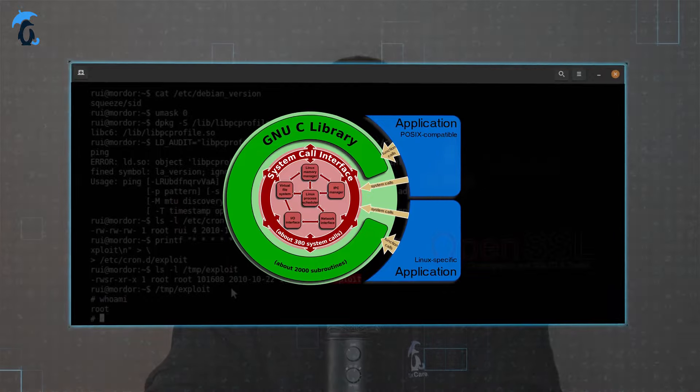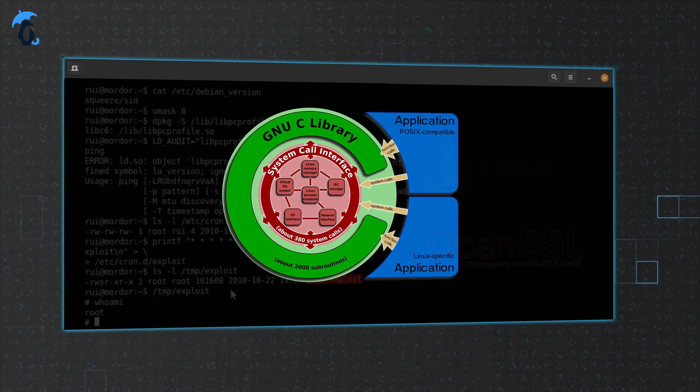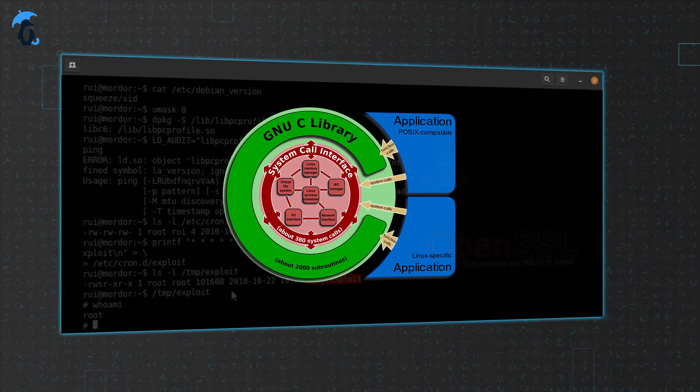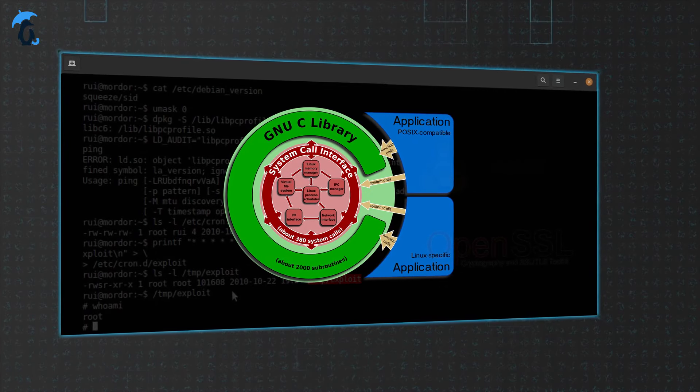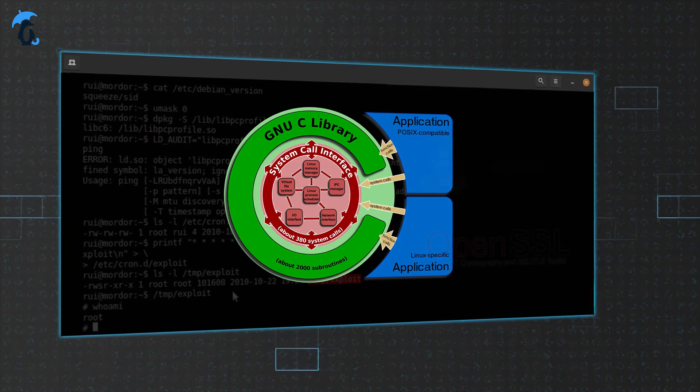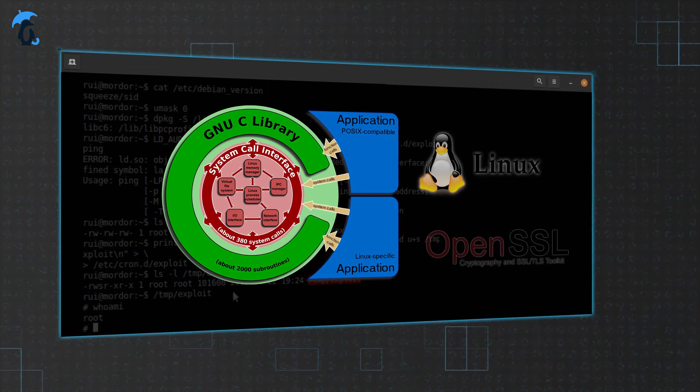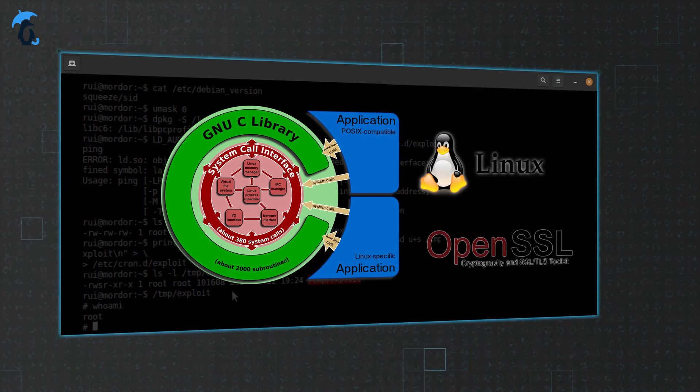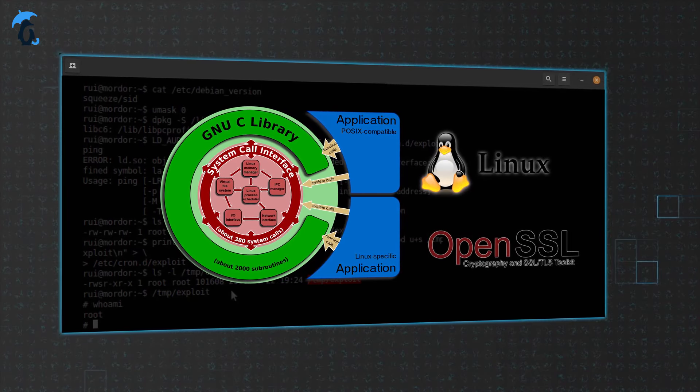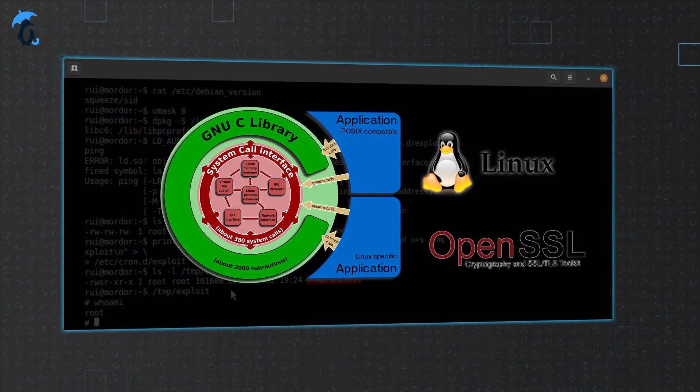Common examples of shared libraries include glibc, the GNU C library, essential for nearly all C programs in Linux, and OpenSSL, which is critical for secure online communication.